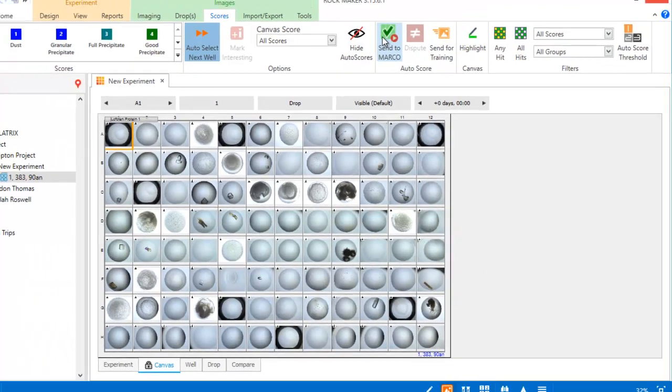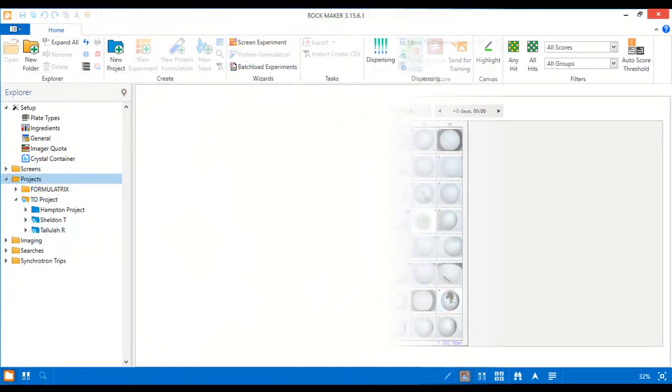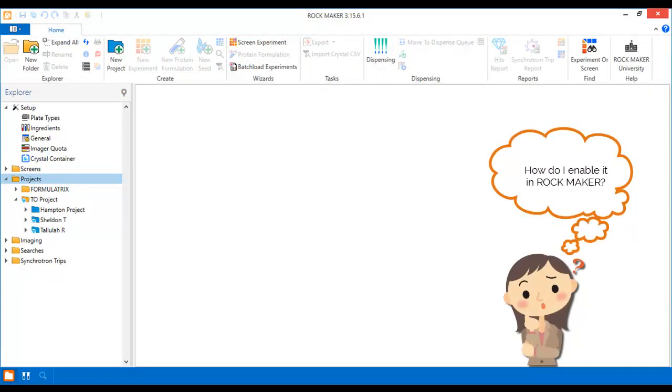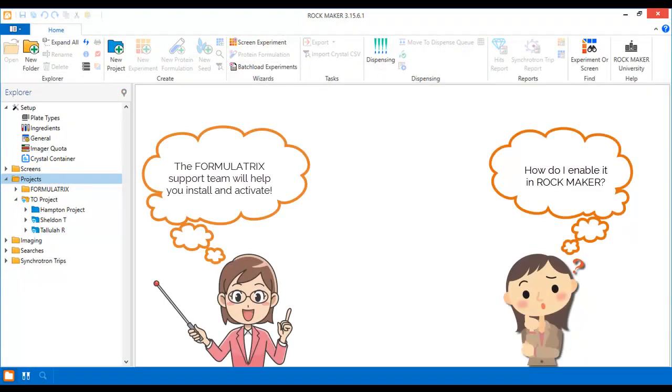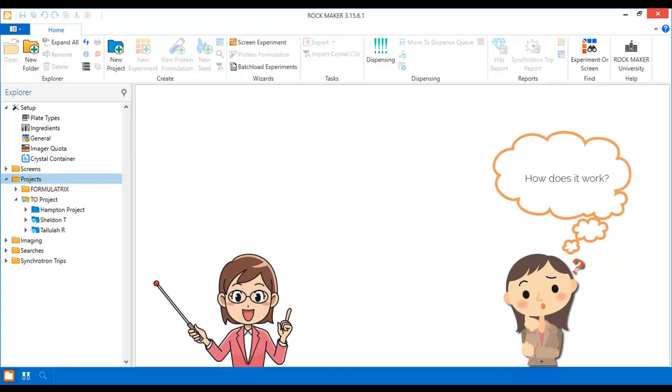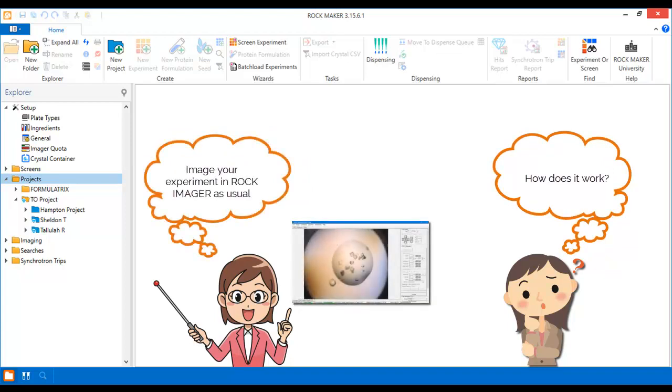Let's see how exactly Marco works in Rockmaker. Marco scores your images using a Linux application, which the Formulatrix support team can help you install and activate. Marco will run tirelessly from the moment it's up and running. Marco is fully integrated with Rockmaker, which makes working with it incredibly simple.